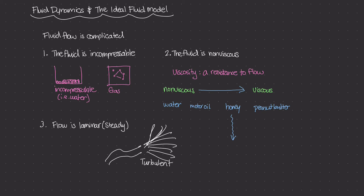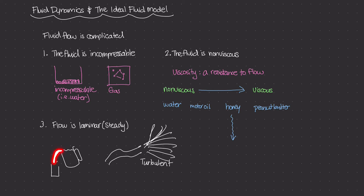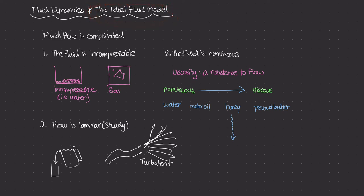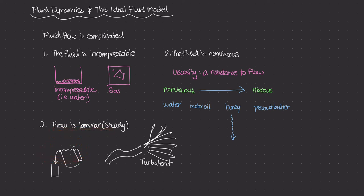An example of laminar flow: if you had a jug of water and poured it into a glass very slowly, the flow coming out could be considered laminar because it's very calm and controlled, not turbulent. For our ideal fluid model, we assume the flow is laminar—a calm and controlled flow.